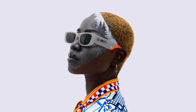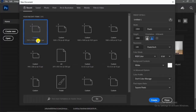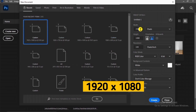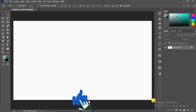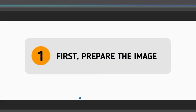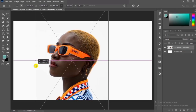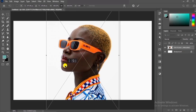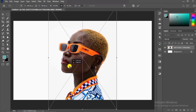Let me show you how to create a double exposure effect in Photoshop. Drag your image to Photoshop, make sure you position it well, and once you are done click enter.